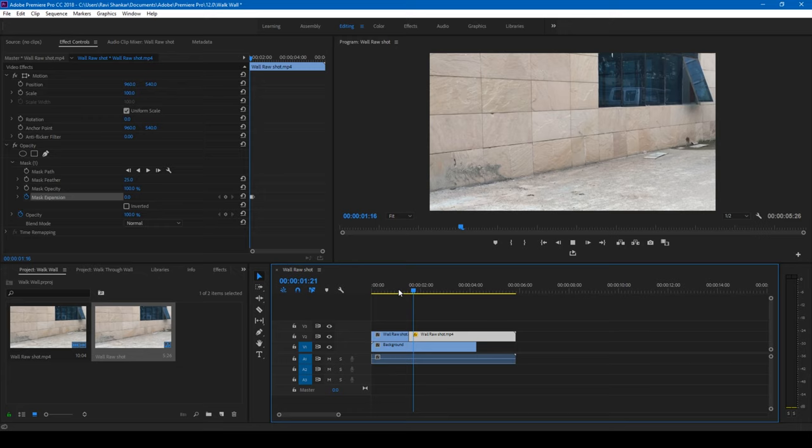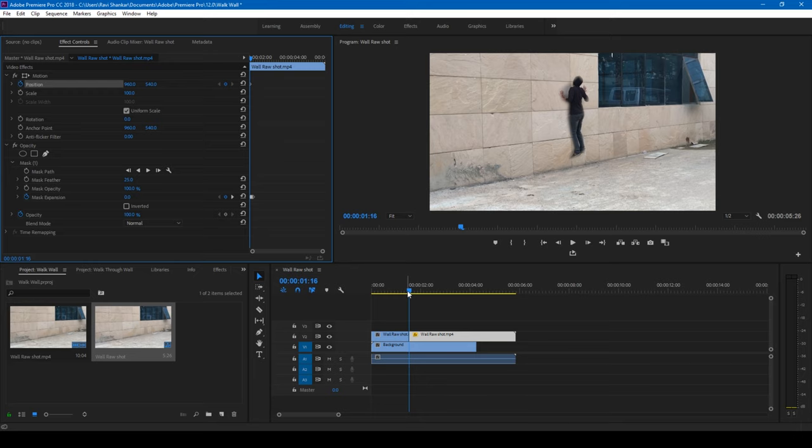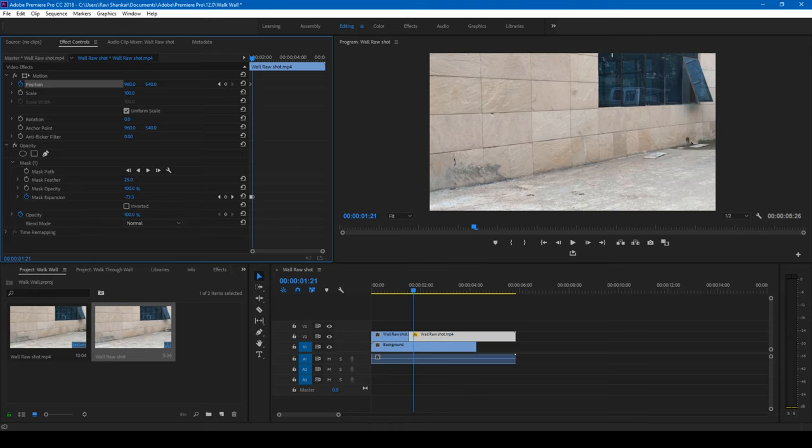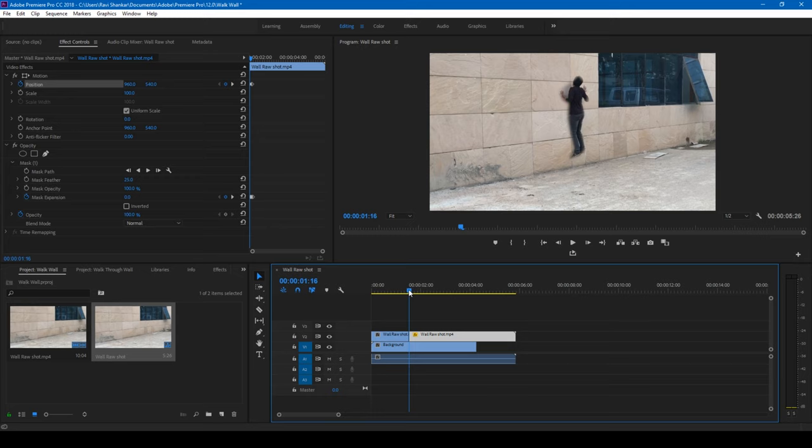In order to make it look much better, click on this timer button here for the position at the start of this mask, move to around 4 frames forward and move the position value to 925. You know, you can see that it's looking as if the character is moving inside the wall like this.